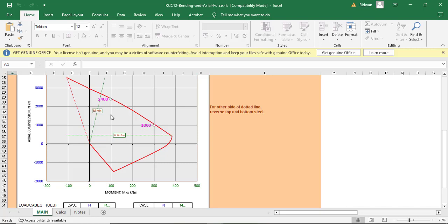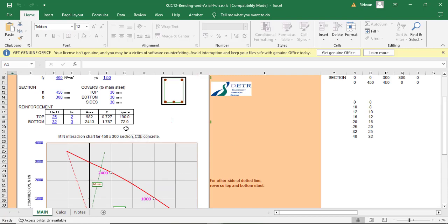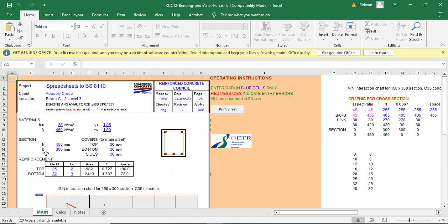Another thing you need to keep at the back of your mind is that the closer these points are to the line, the more economical it will be. So if this point is inside this area but it is far, that means you are just wasting the concrete or you are wasting the reinforcement. At least you can make it to be closer here. But don't let it to be exceeding this line. So those are the two things you need to keep at the back of your mind.